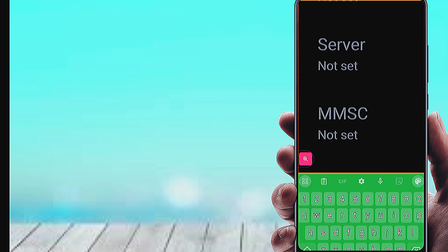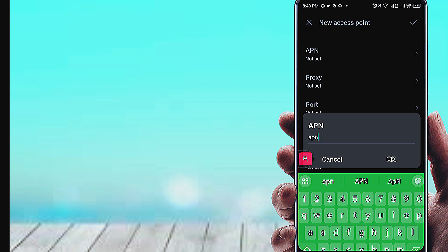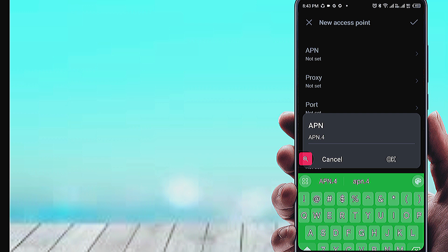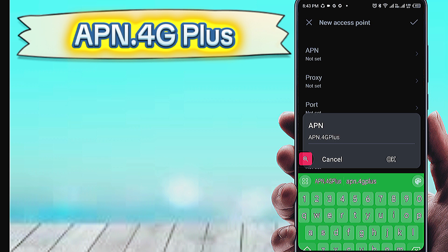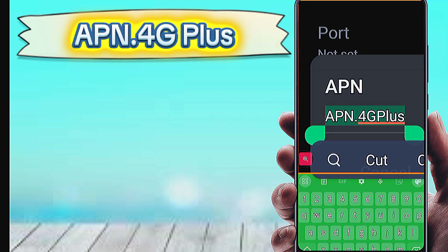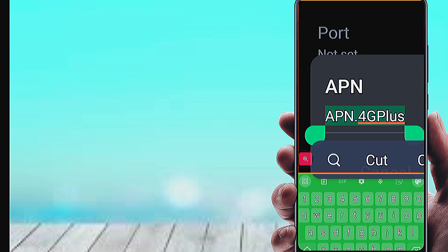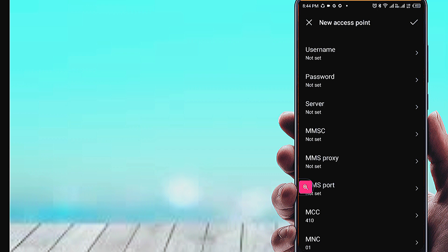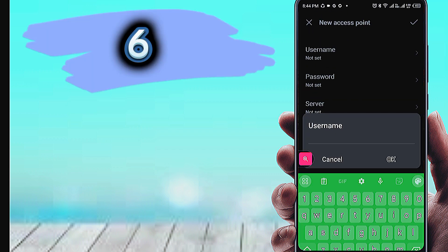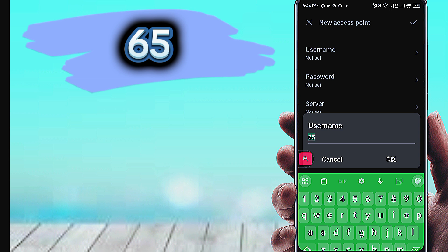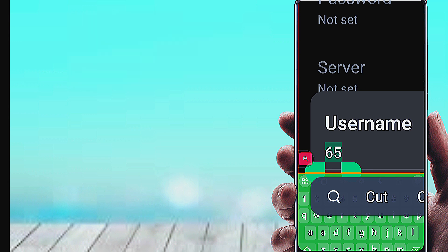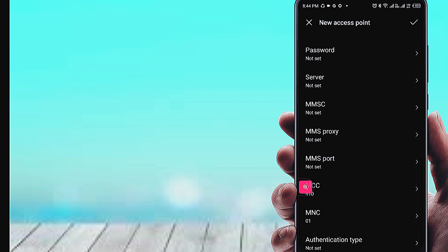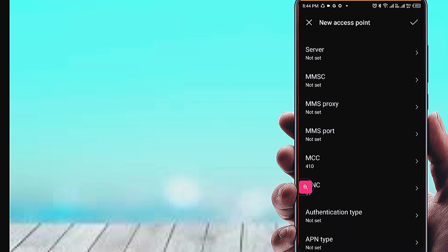Enter the APN field value. Then fill in the USERNAME field. Next, fill in the SERVER field.